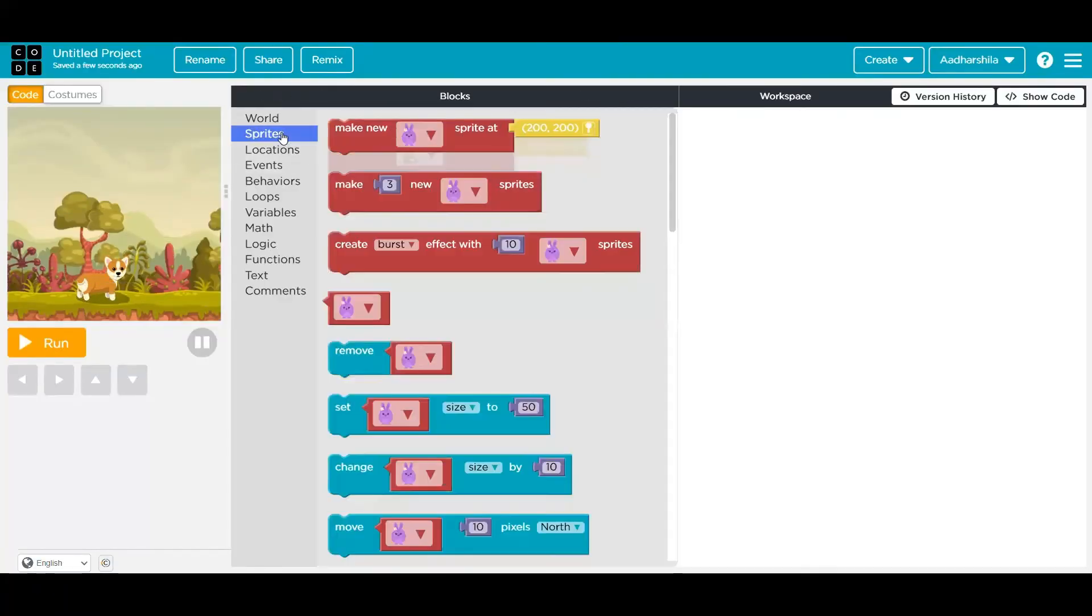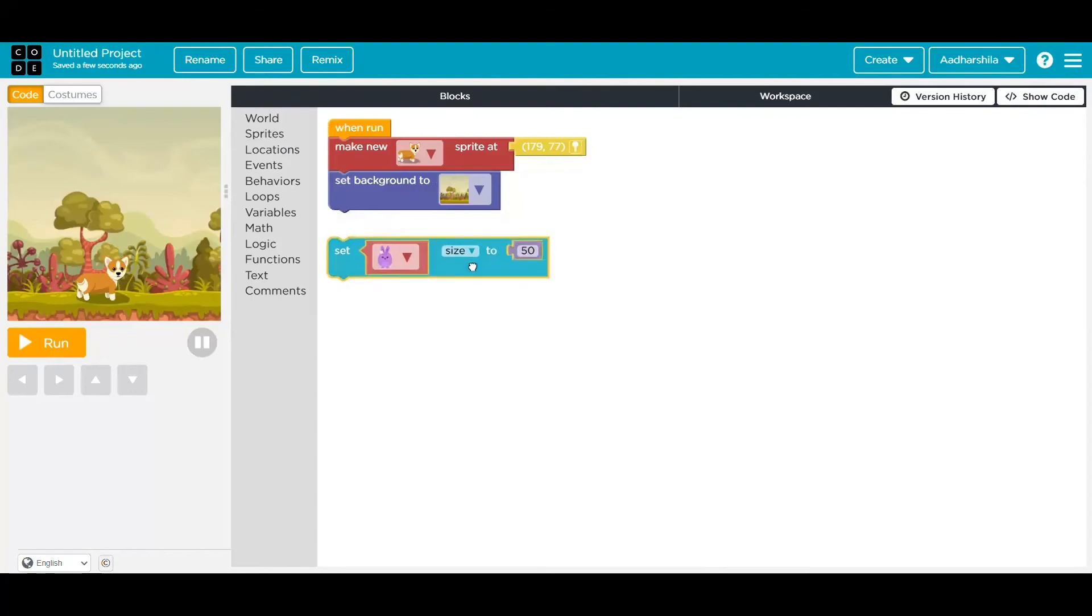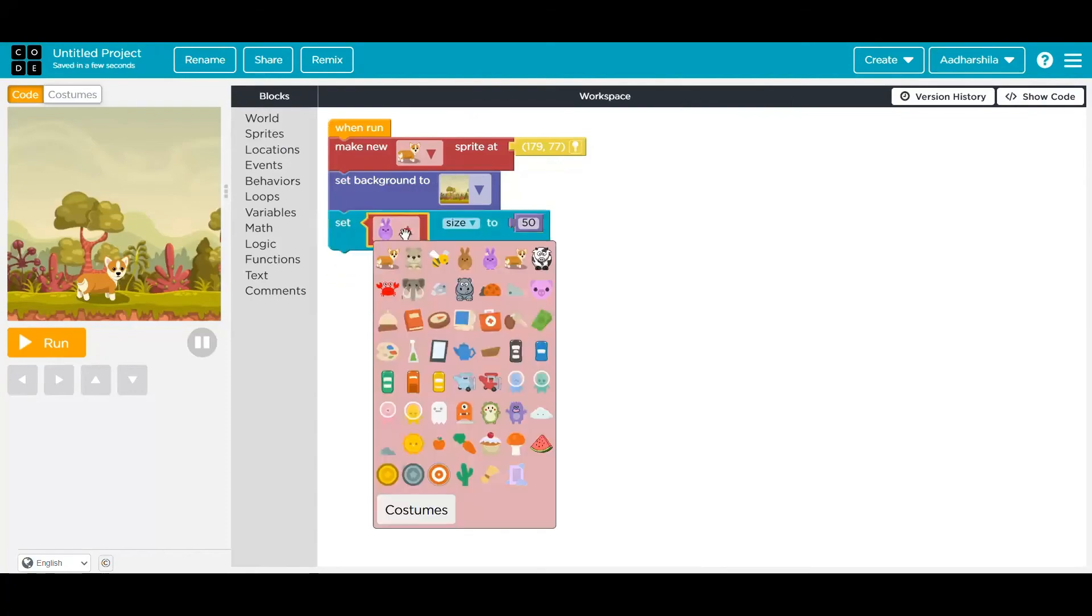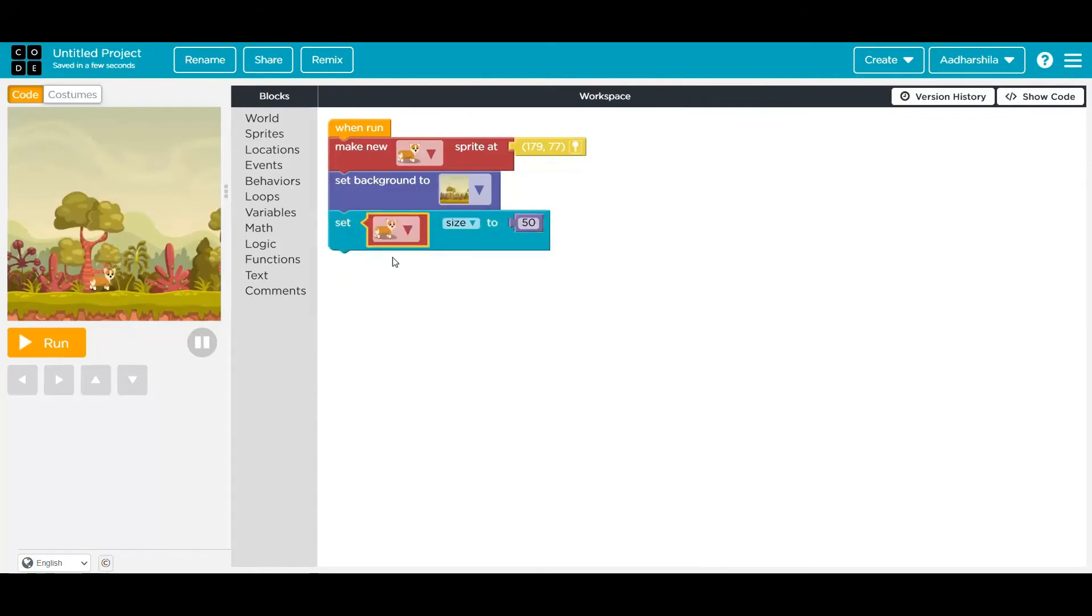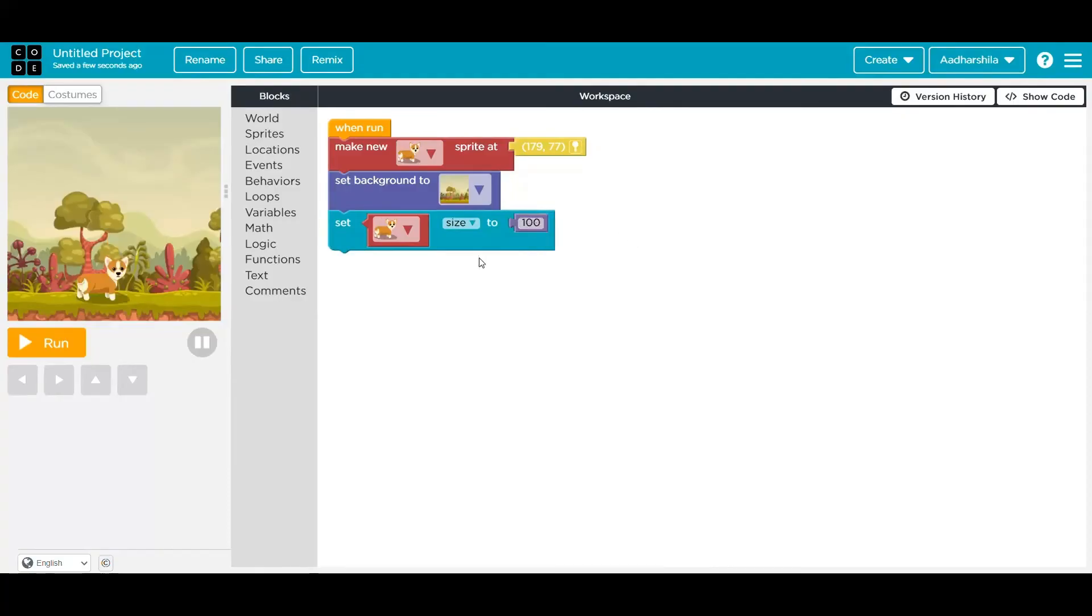Now after taking these two blocks, I want the sprite size to also be increased or decreased. So there is a block available, set sprite, select the sprite, then its size, whatever you want. So 50 is quite small, 100 is also a little bit small, so I'll keep it 200. Now it's coming very big. So let's move to 100. Now I think we are done with this sprite.